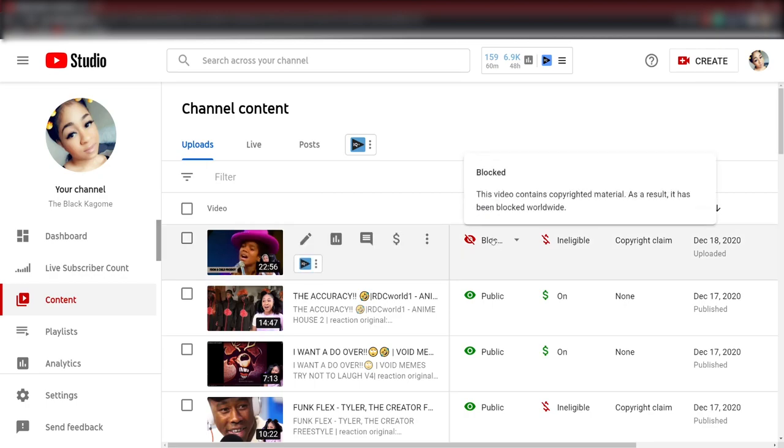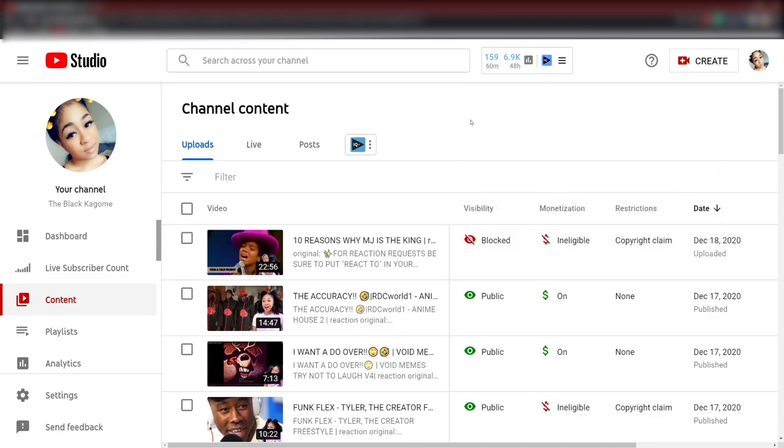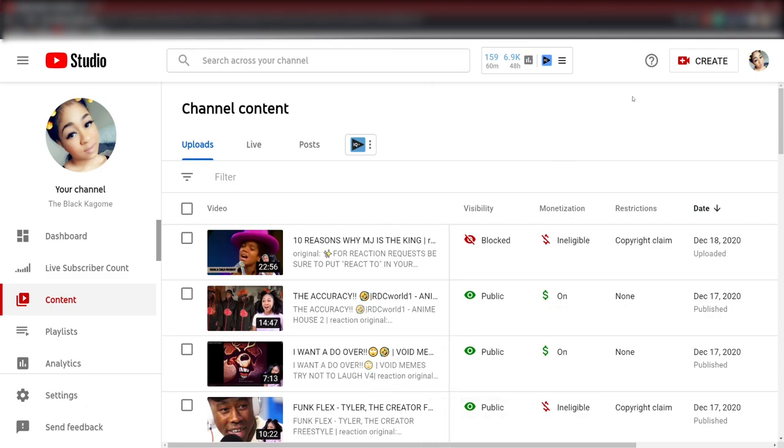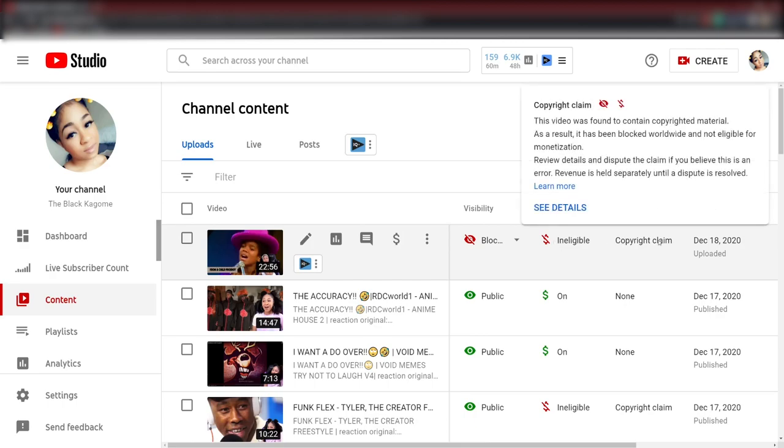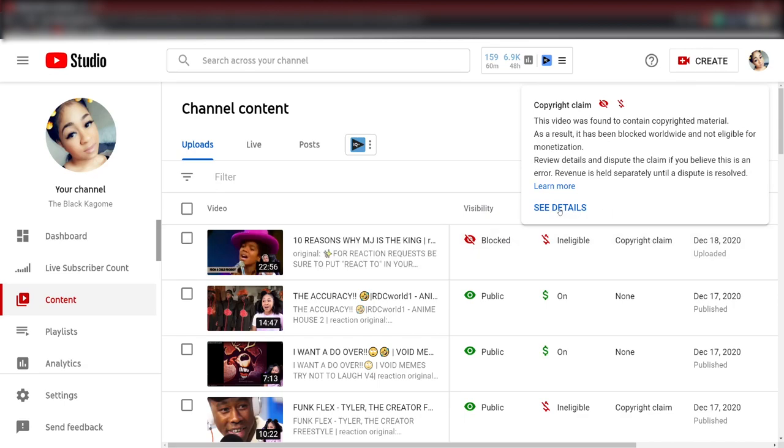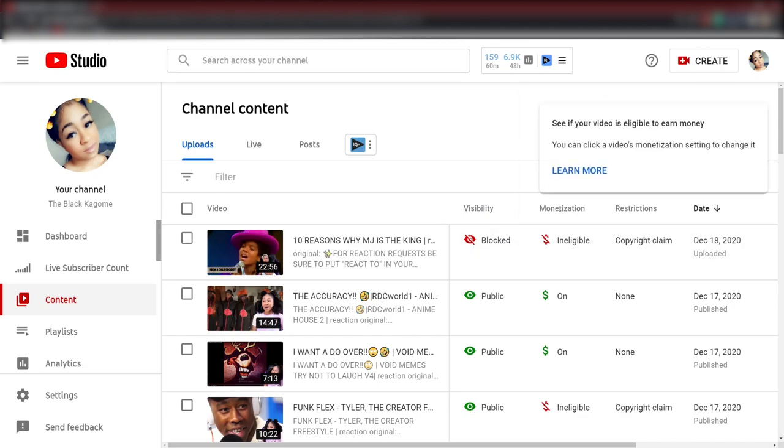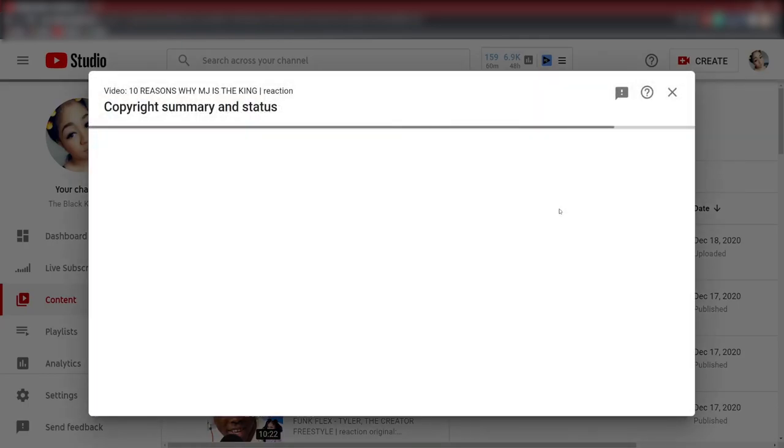Under visibility it says blocked. It says this video contains copyrighted material. As a result it has been blocked worldwide, not in some countries, worldwide. So I cannot make this video public. That is time that I cannot get back. As you can see, ineligible, so that means no money obviously. Copyright claim, so it got copyrighted and then it got blocked.